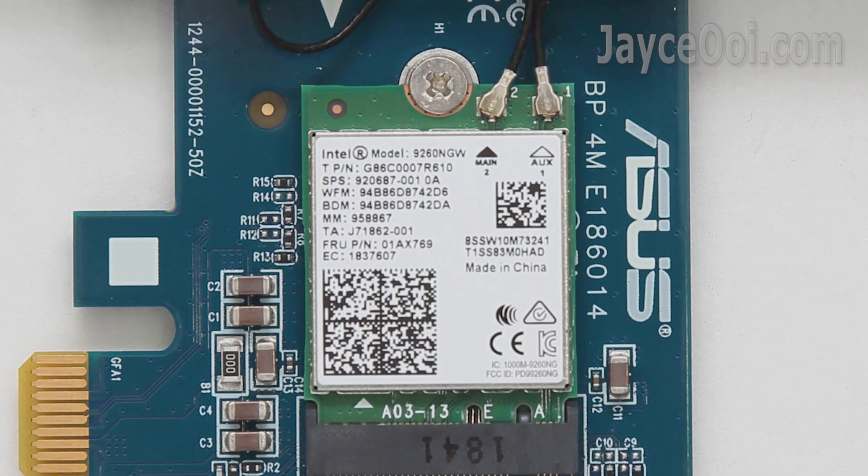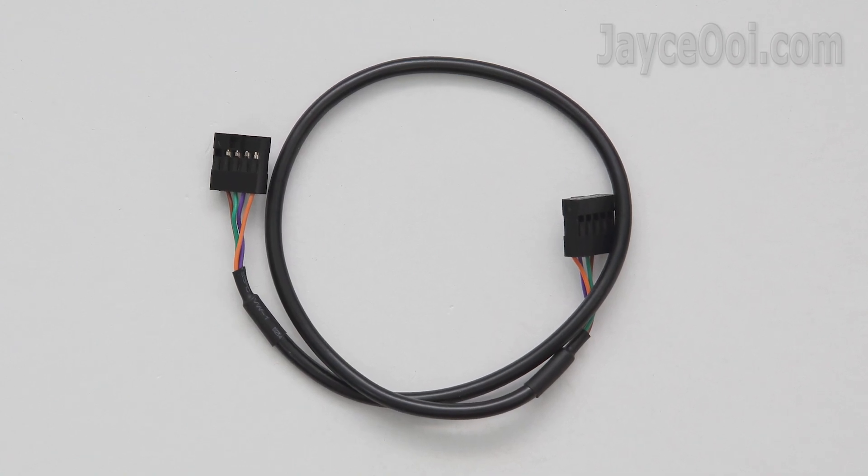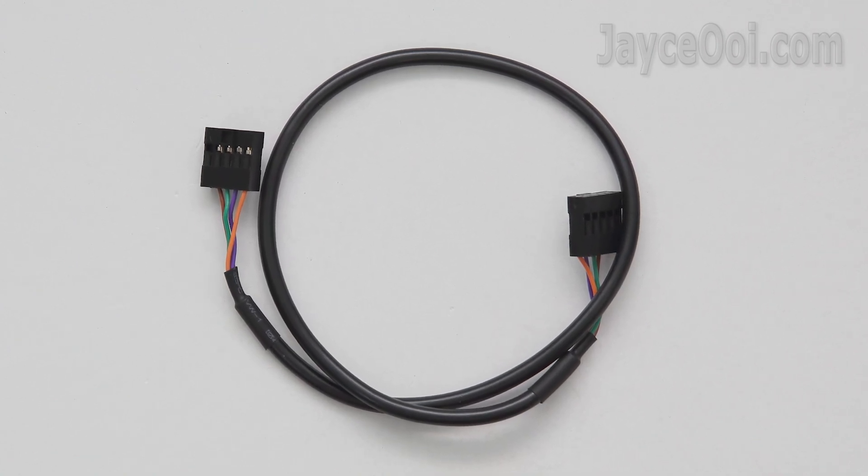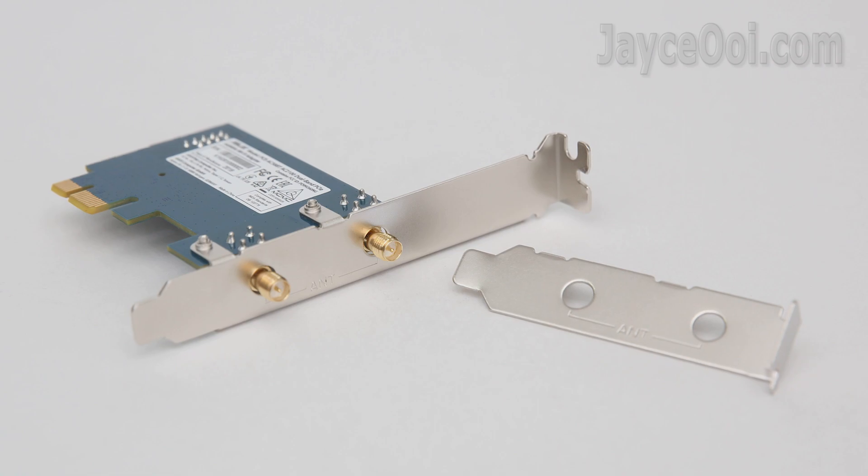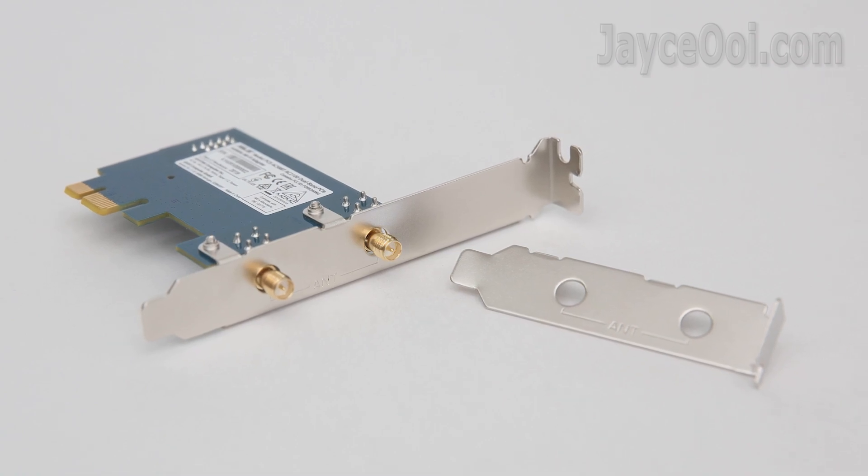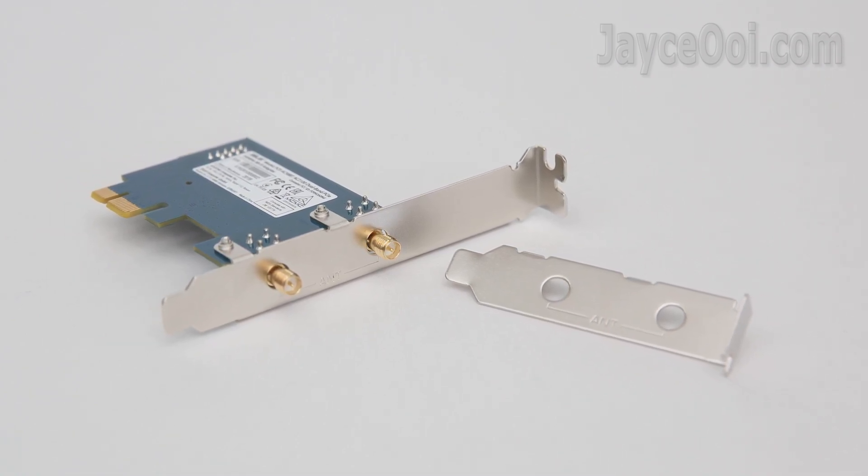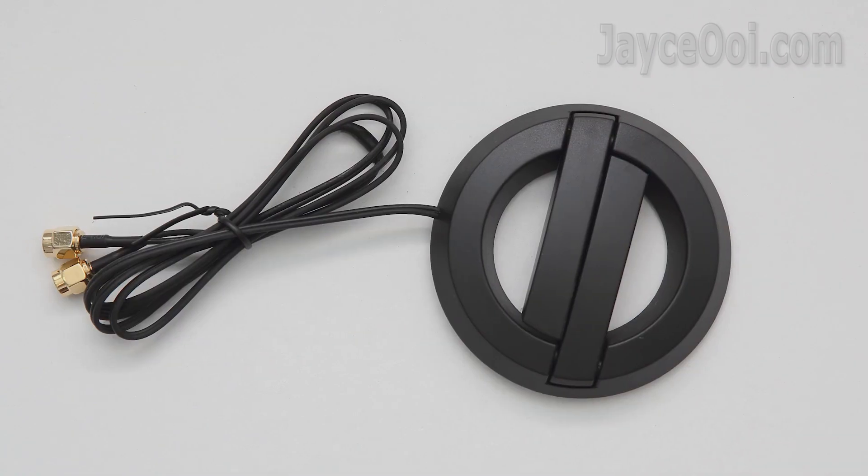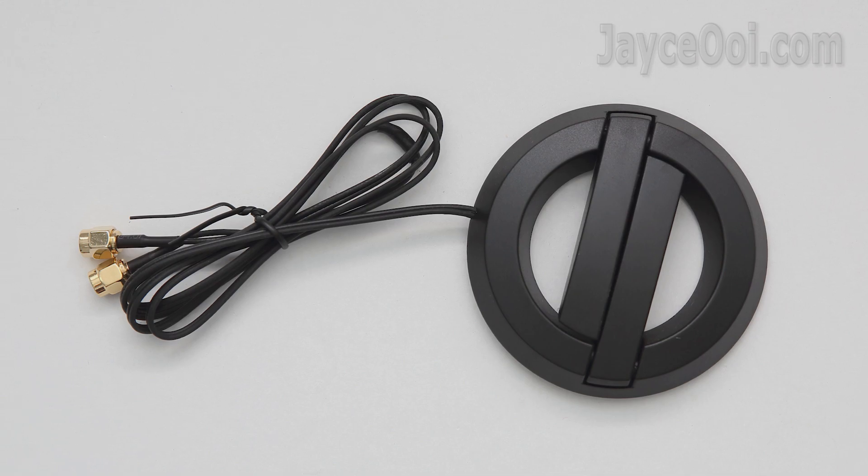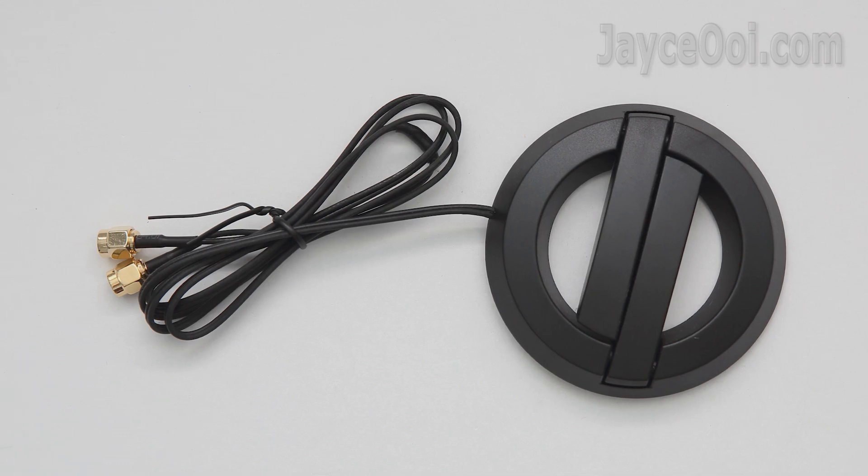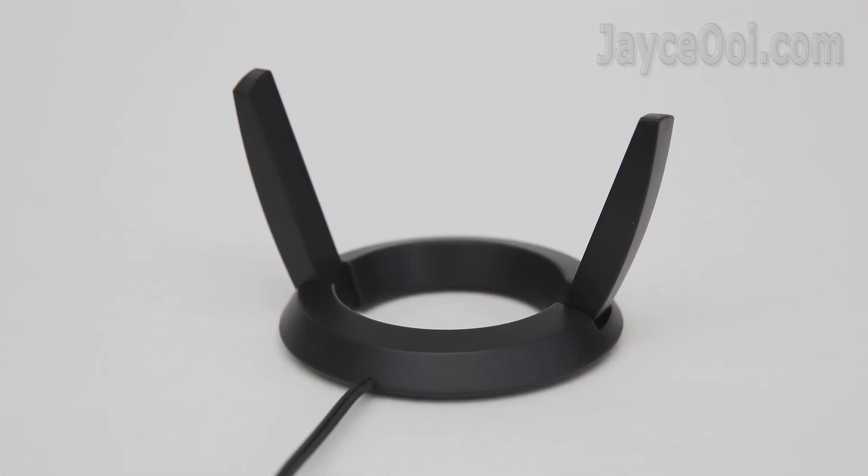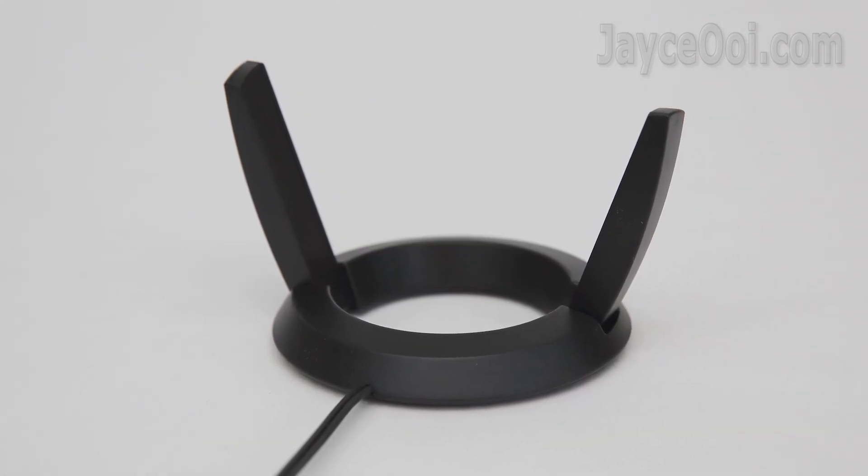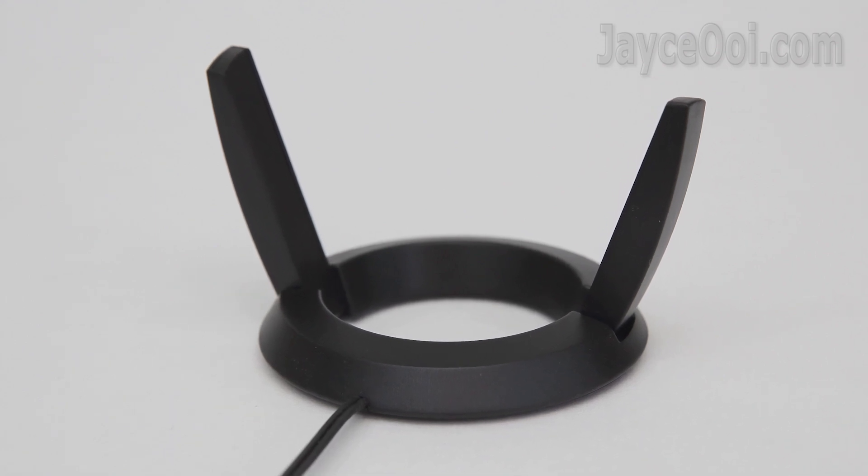Comes with Bluetooth 5.0 for faster and further coverage too. Just plug it into desktop computer PCIe Express X1 slot and position the transceiver for optimum signal reception with external antenna.